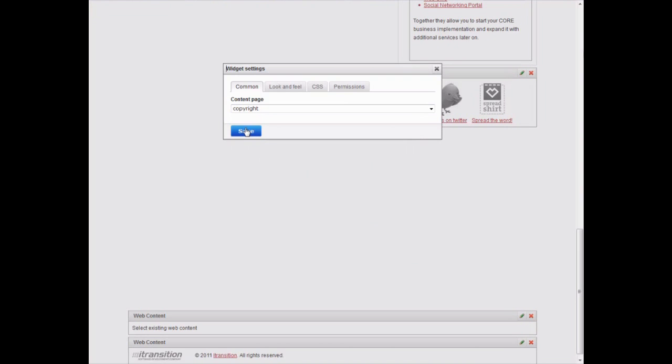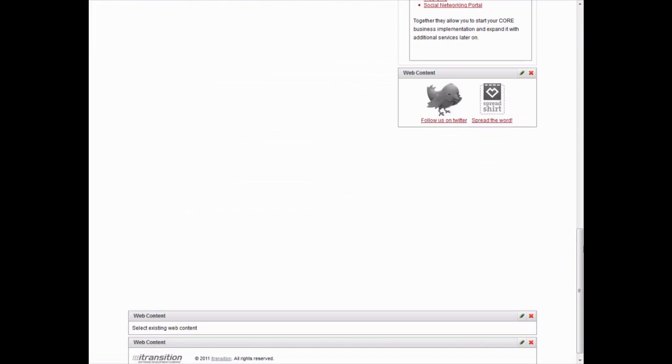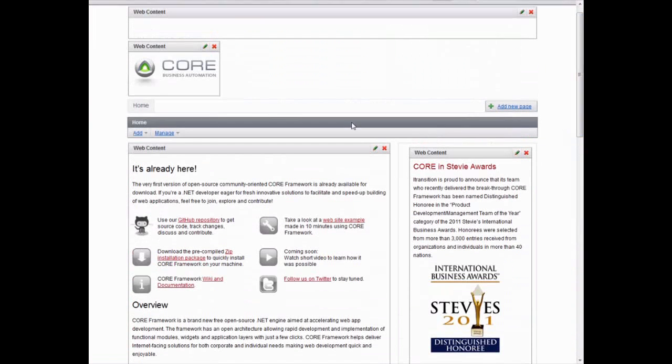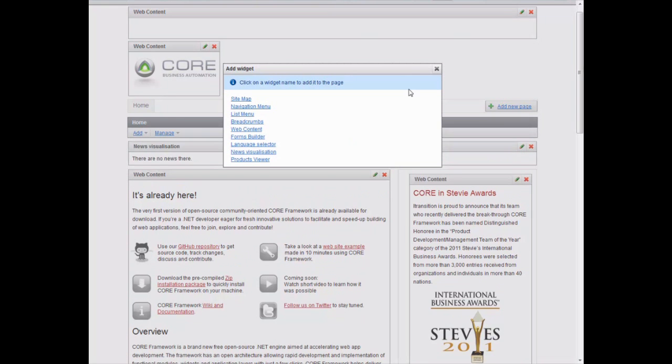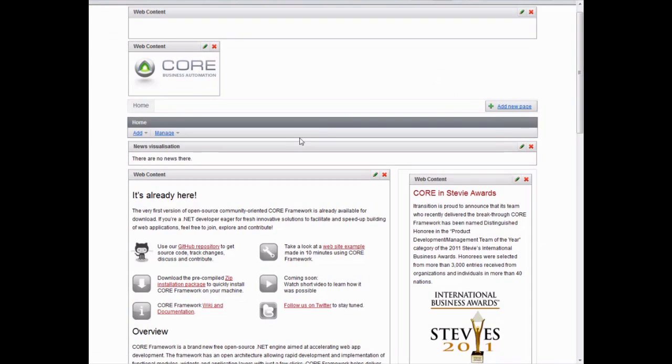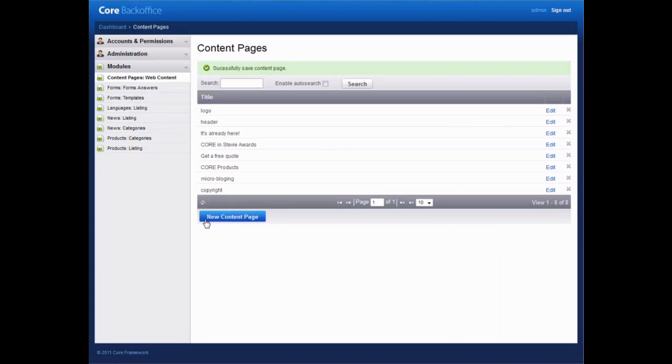You might need to add a news block to your page. Simply add the News Visualization widget. The headlines and text of news items are added in the control panel.